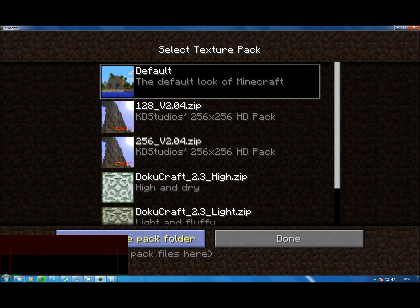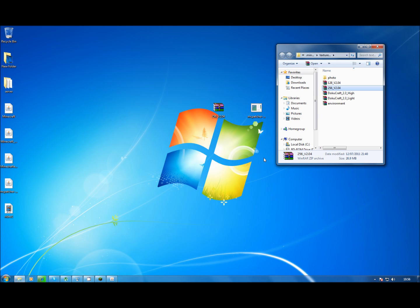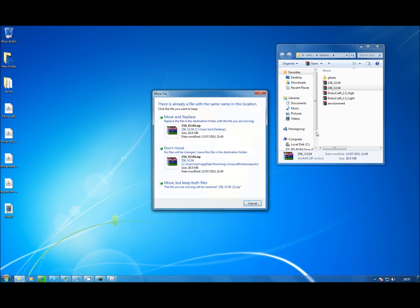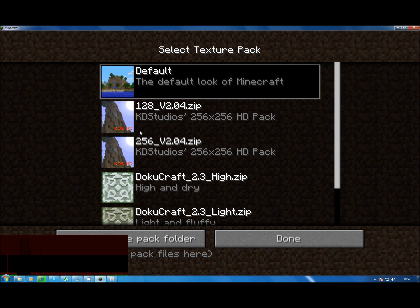The simplest way is just click Mods and Textures, open texture pack folder, drag it in — now it's in there — and then you just click on it in the list.